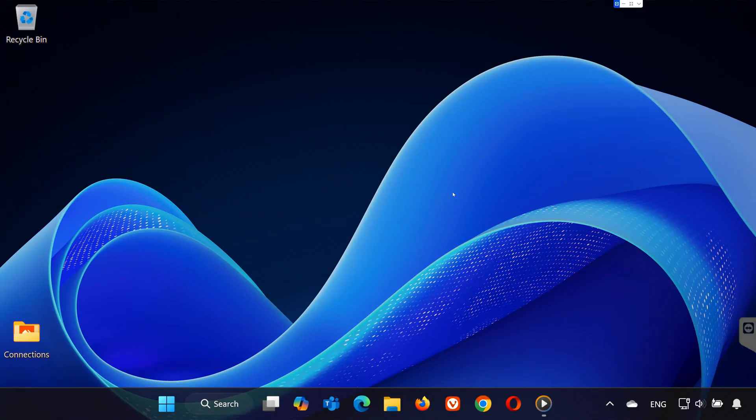Hey everyone, if your Logitech G-Hub isn't detecting your mouse, headset, keyboard, or camera, don't worry, I've got you covered. Let's fix it.